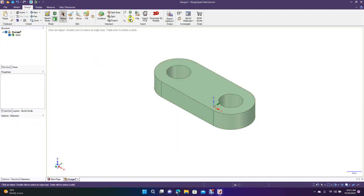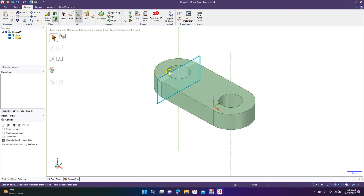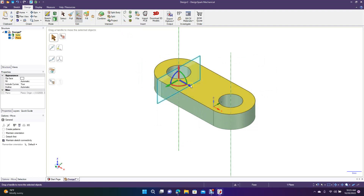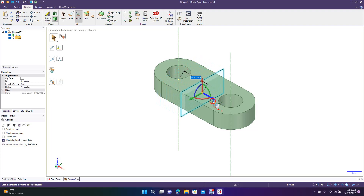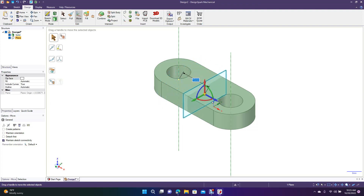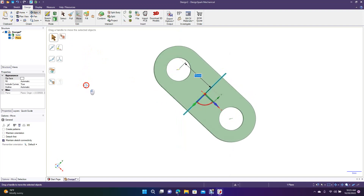Now we're going to go ahead and insert a plane right there. We know that from here to here is 30, so we're going to go to move. Once we put that plane there, we're going to move it — grab the dark blue and we're going to move it over to 15. Type 15 in there and hit enter. Spin that around — that should be right in the center, and it is.